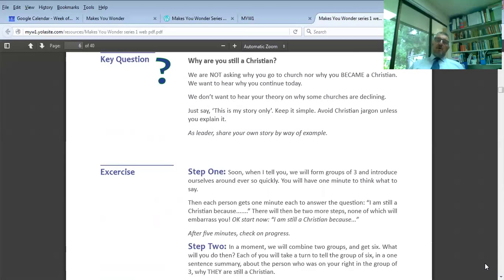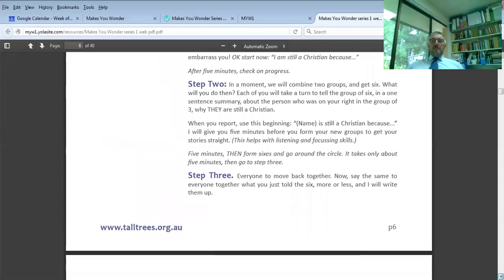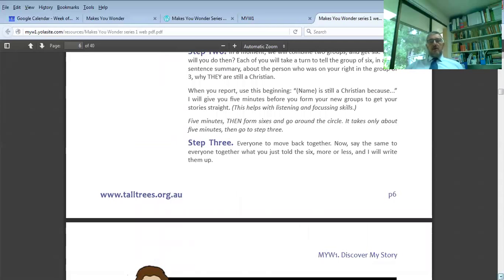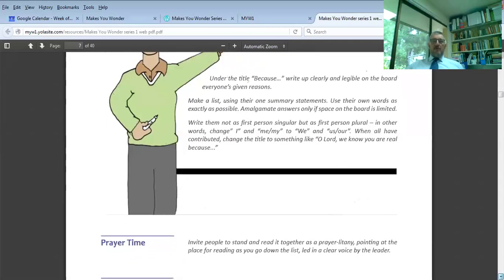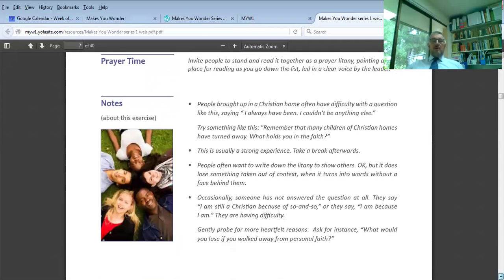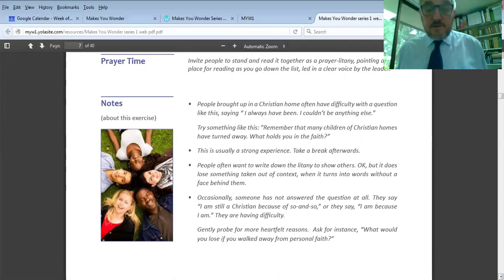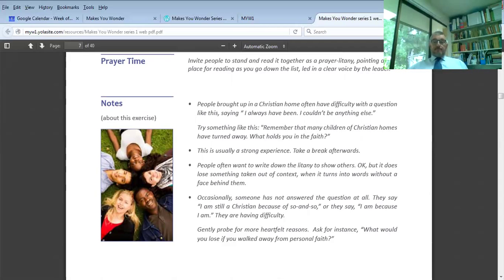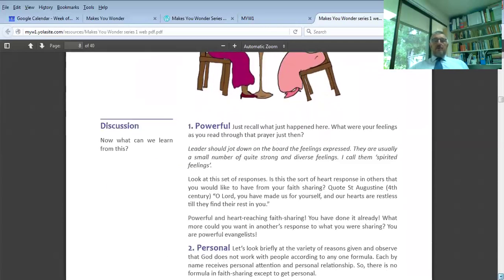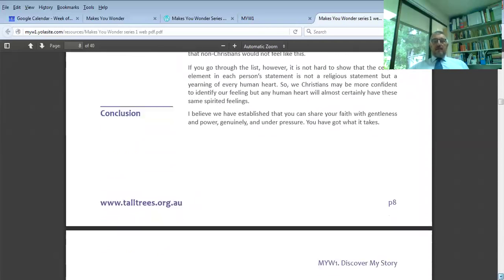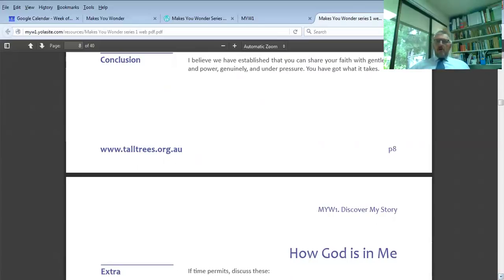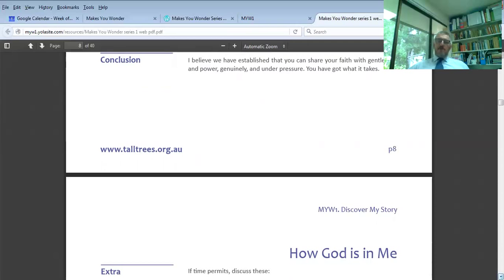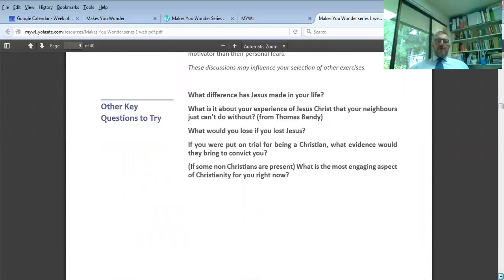You remember the steps where people talk to each other, share one another's stories, and then you read them as a litany from the board. It's good to uncover from people: what's your emotions as you read that story? That will help you prove to them that the story is very powerful. It's good to point out that almost every answer on the board is actually not a religious answer. It's more a human answer.